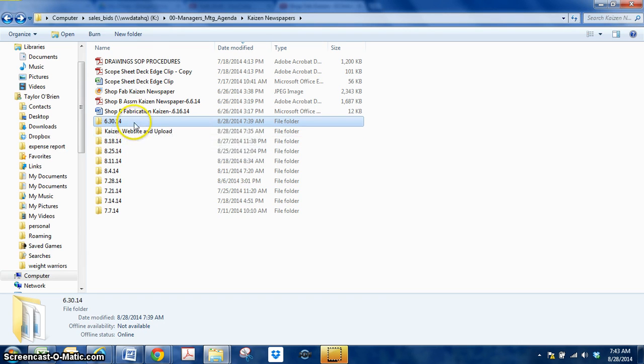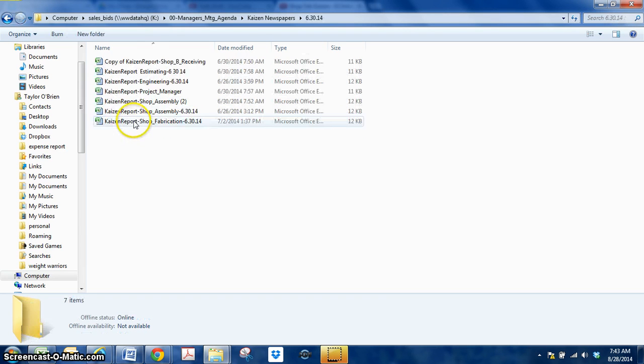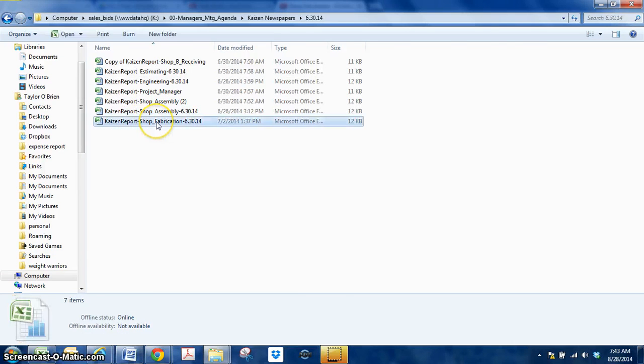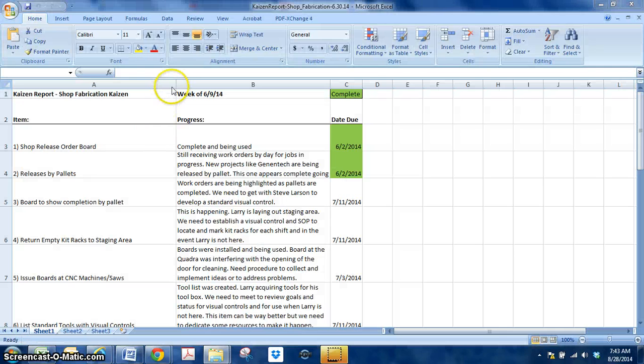Which will be located in this folder, the whole template for the Kaizen newspaper, under shot fabrication, the one we're using.